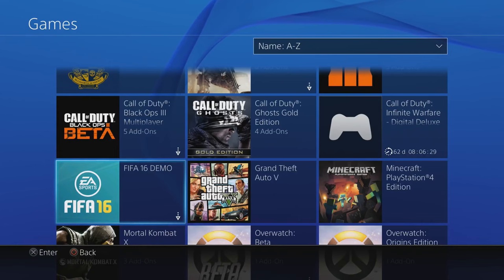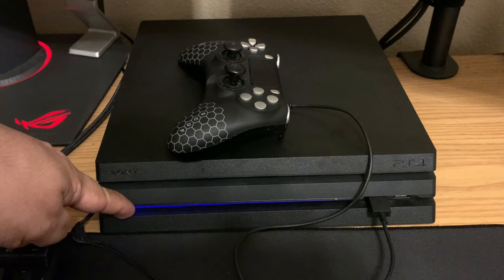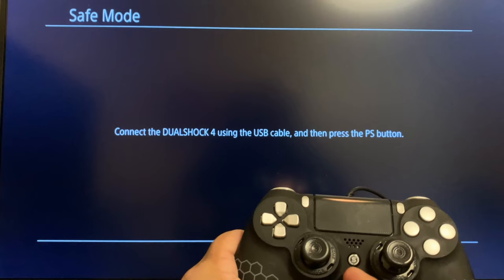Method 5: Rebuild the PS4 database. First, turn off the PS4 completely. After that, press and hold the power button. Release it after you've heard two beeps — one when you initially press, and another about seven seconds later. This will boot the PS4 into safe mode. Connect a DualShock 4 controller with a USB cable and press the PS button on the controller. Select the option Rebuild Database.